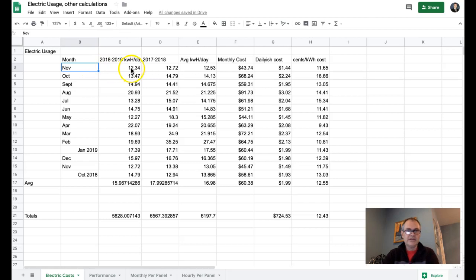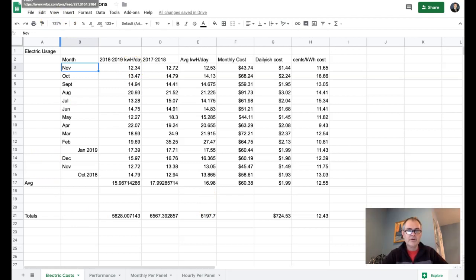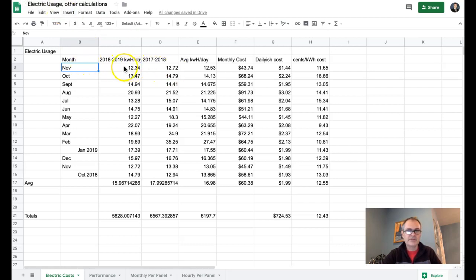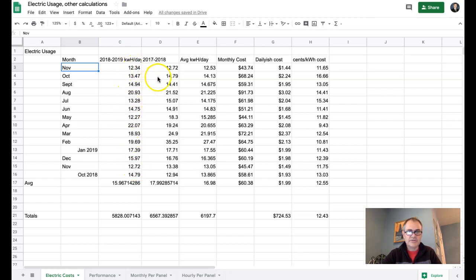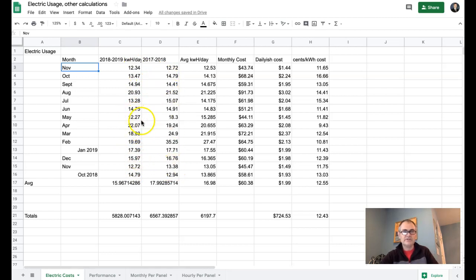And you can see, we got the original two sets of the solar panels installed on October 3rd, so this November bill is kind of the first bill that we've got that takes into account any of the solar usage at all. And interestingly, you can see that the 12.34 average kilowatt hours per day, if you look through all of the old data, there's actually only been one month in the last couple of years where we've used less kilowatts.